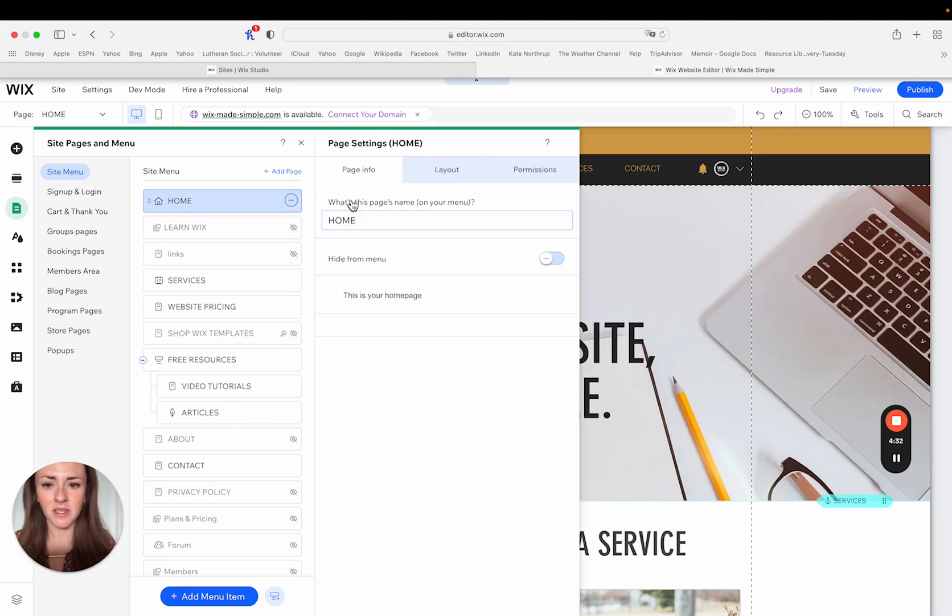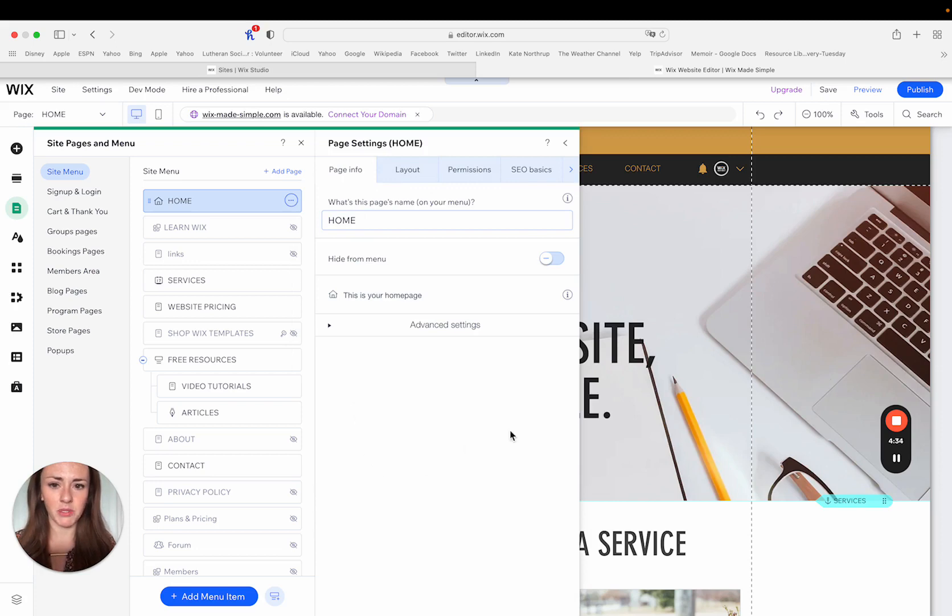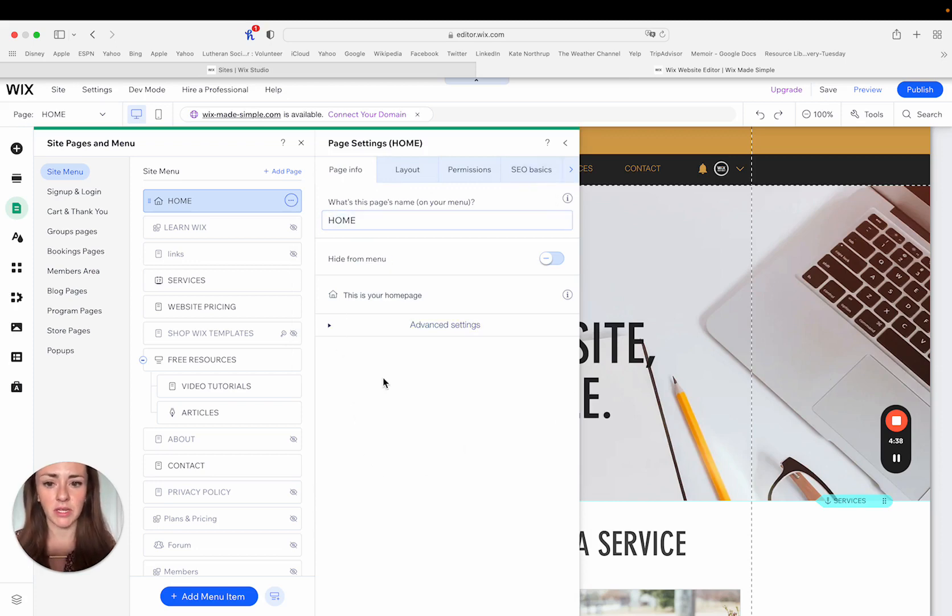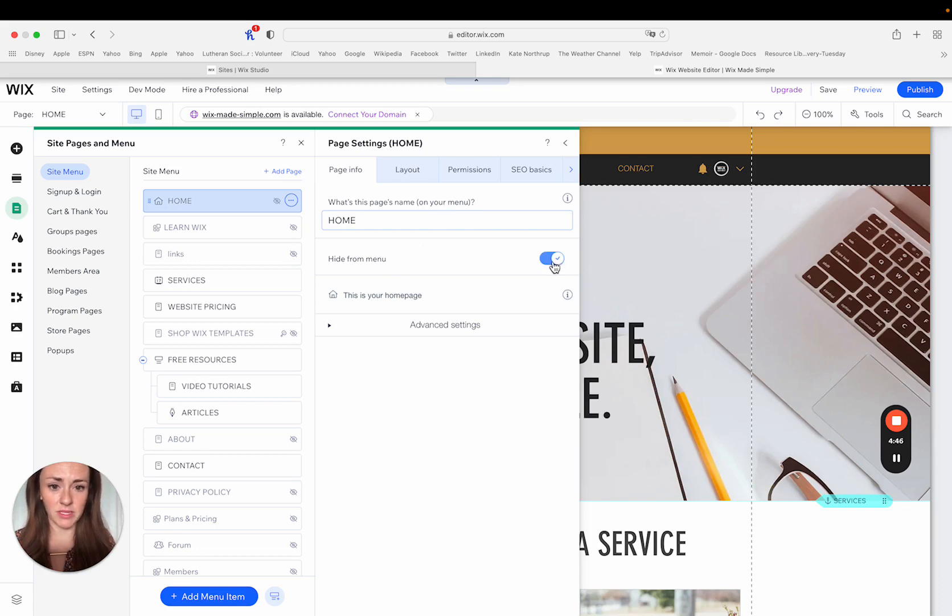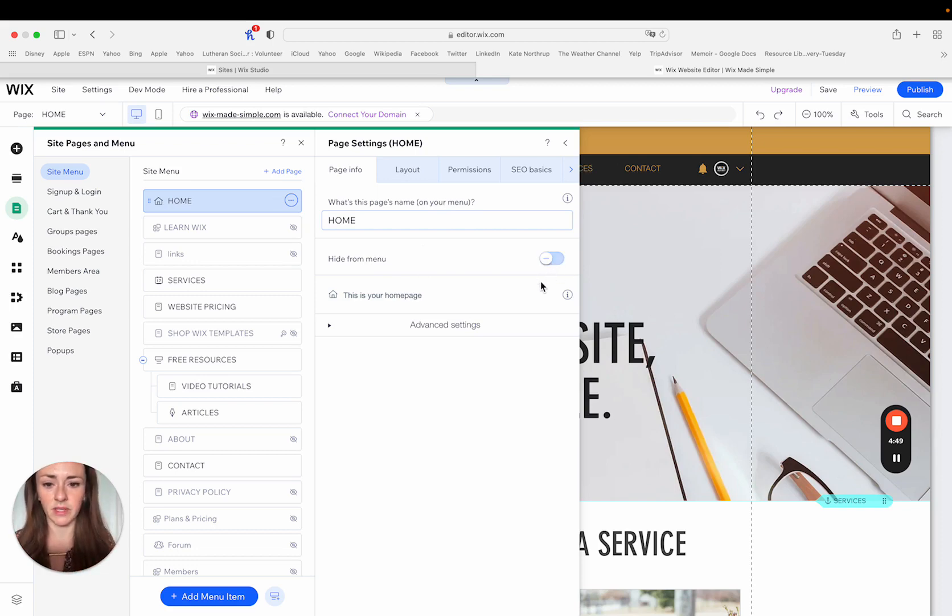So I'm going to click into these settings and you'll see that it pops open this kind of menu here where I can get even more information. It says that this is the name of my page on my menu, that I can hide it from the menu if I choose. So the same setting that we saw kind of in that little dropdown list. And it's telling me that this is my homepage.